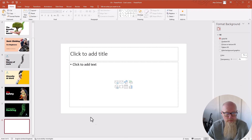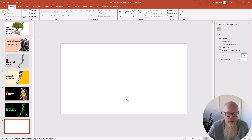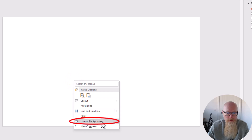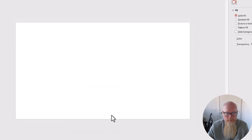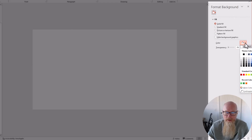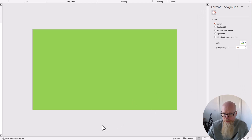Let me show you how I made these cool looking slides. Go to a blank slide — delete everything so you have a completely blank white slide. Right-click on it and choose Format Background. We want a solid fill, and I'm going to pick a color for the very background. Let's go with this green here — quite a strong color, but we can change it later.